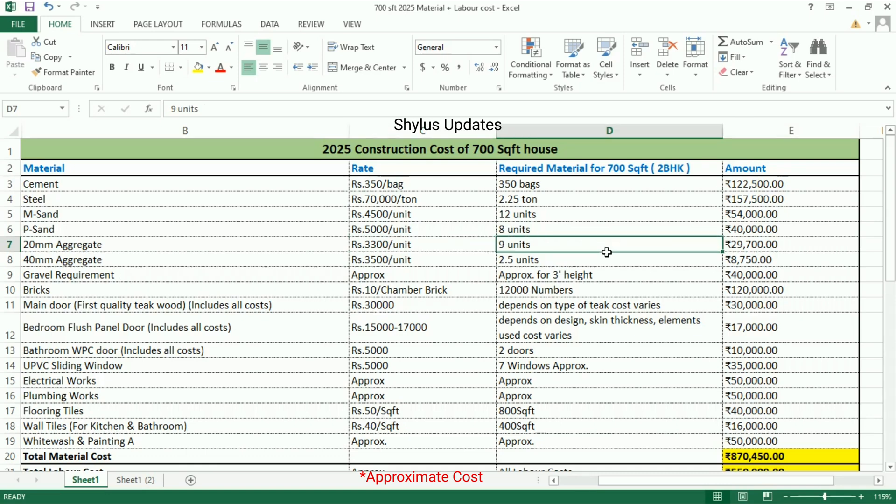20mm aggregate: rupees 3,300 per unit. For a 700 square feet house, 9 units of 20mm aggregate are required. The total amount for 20mm aggregate is rupees 29,700.